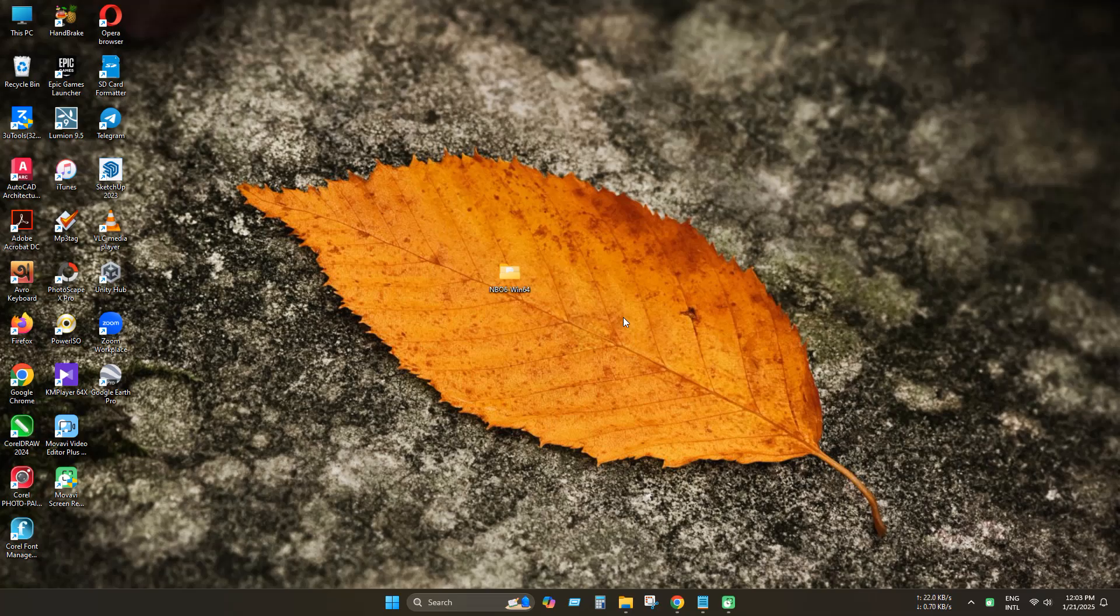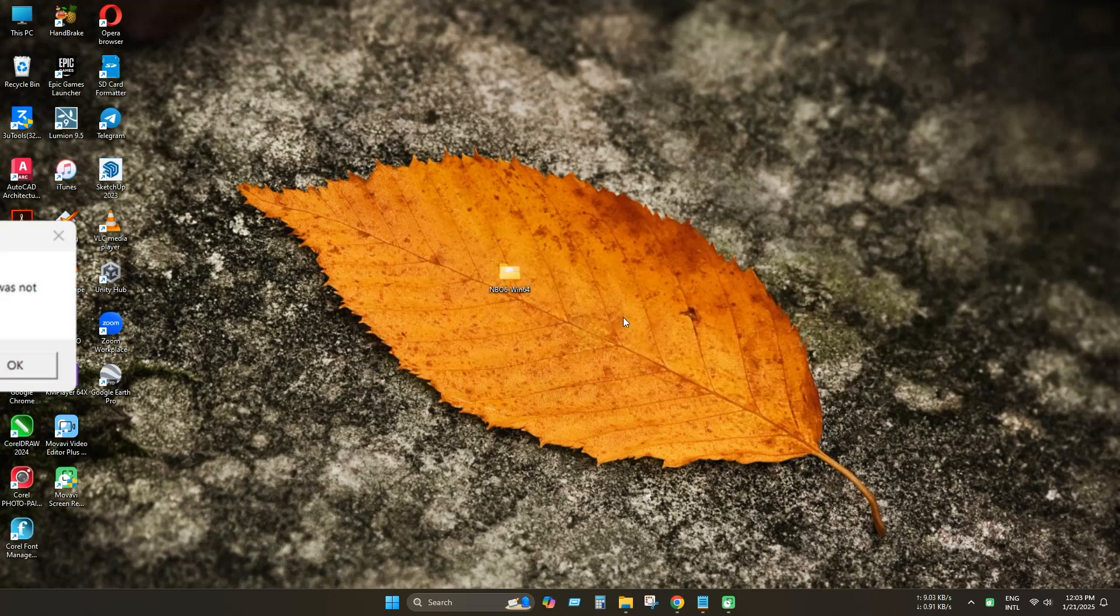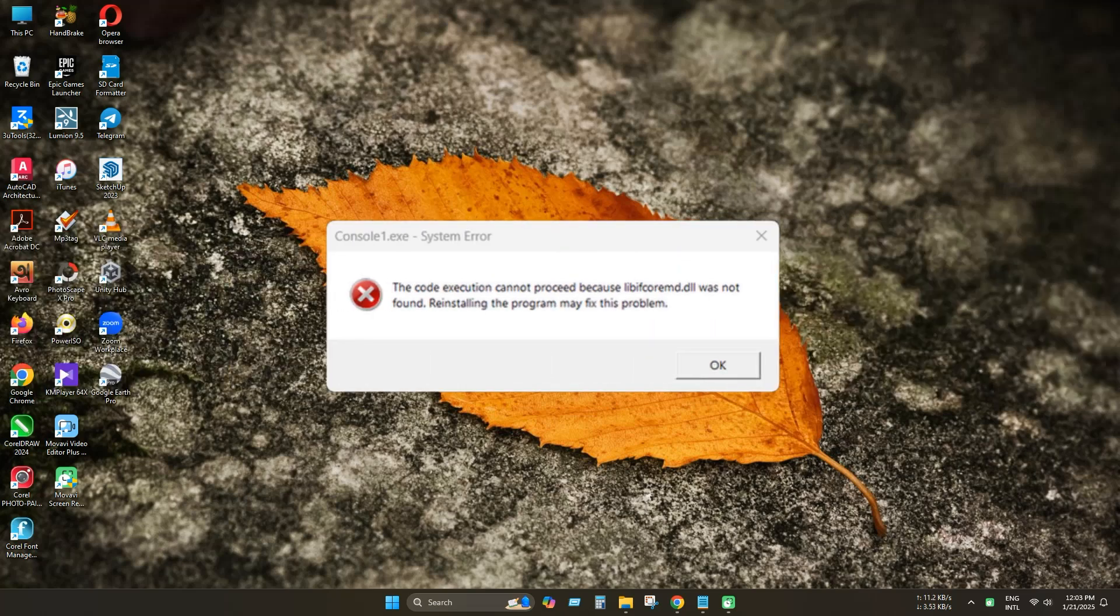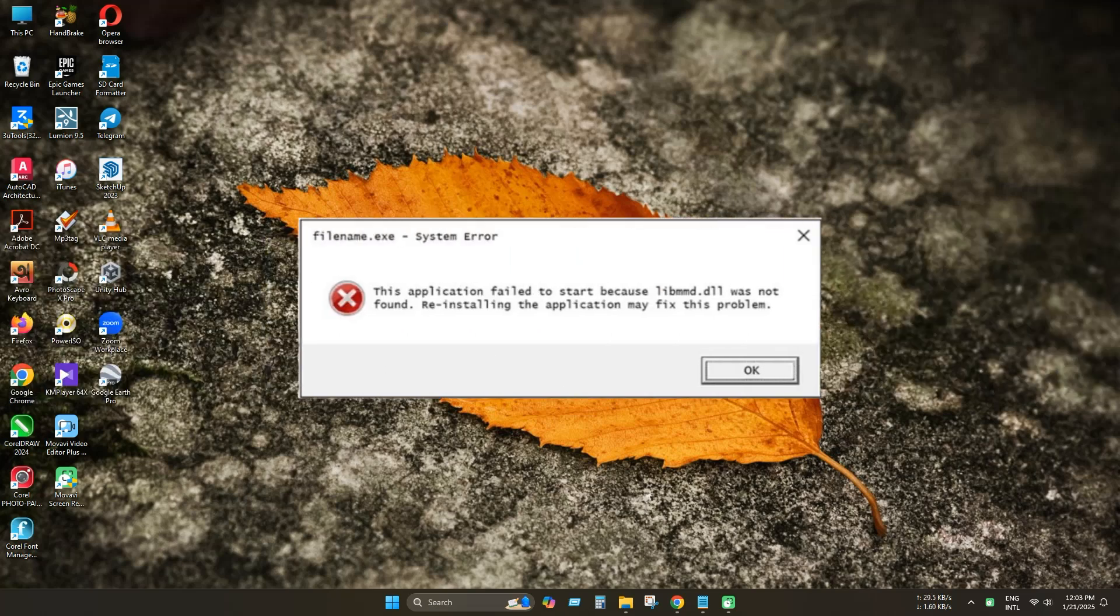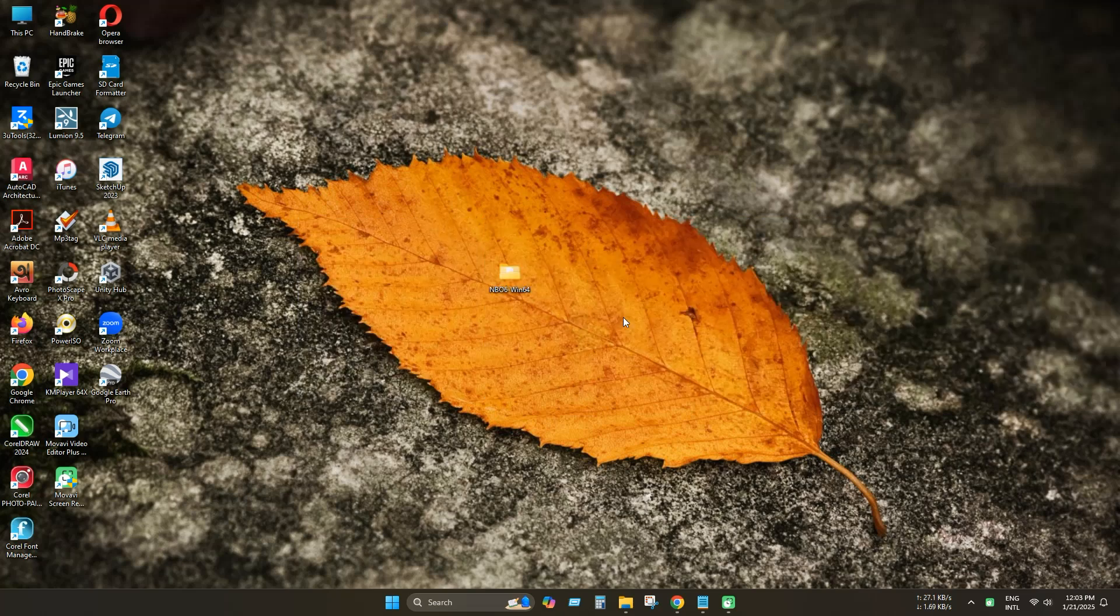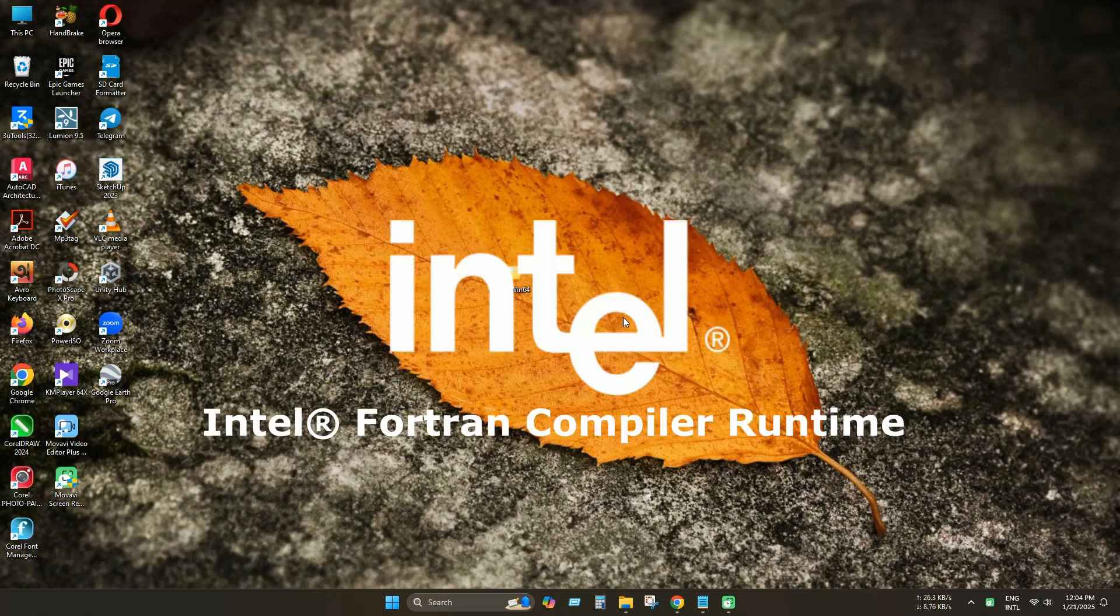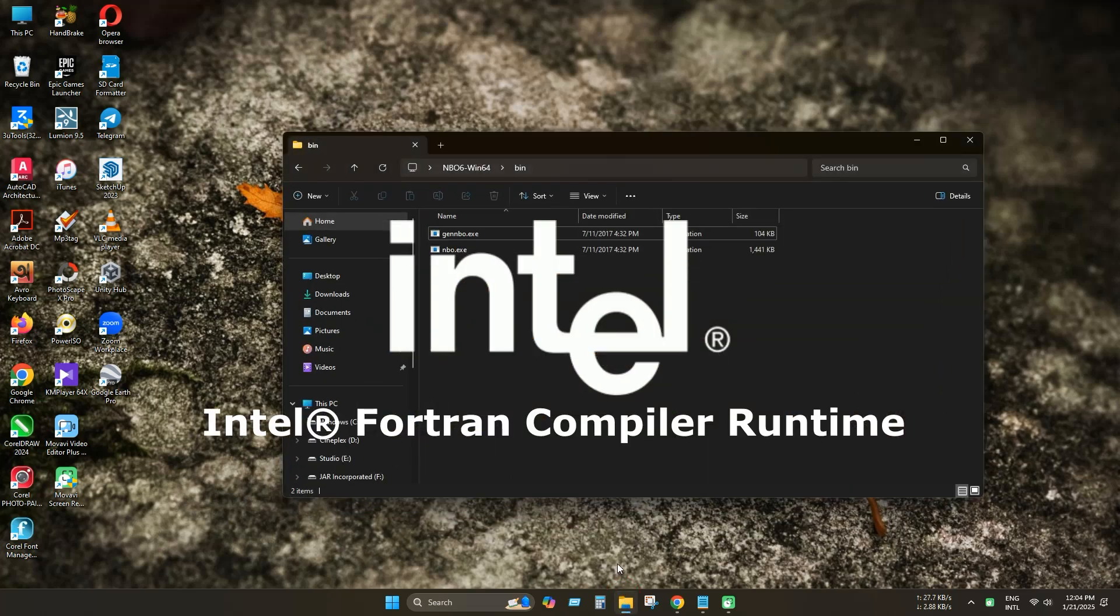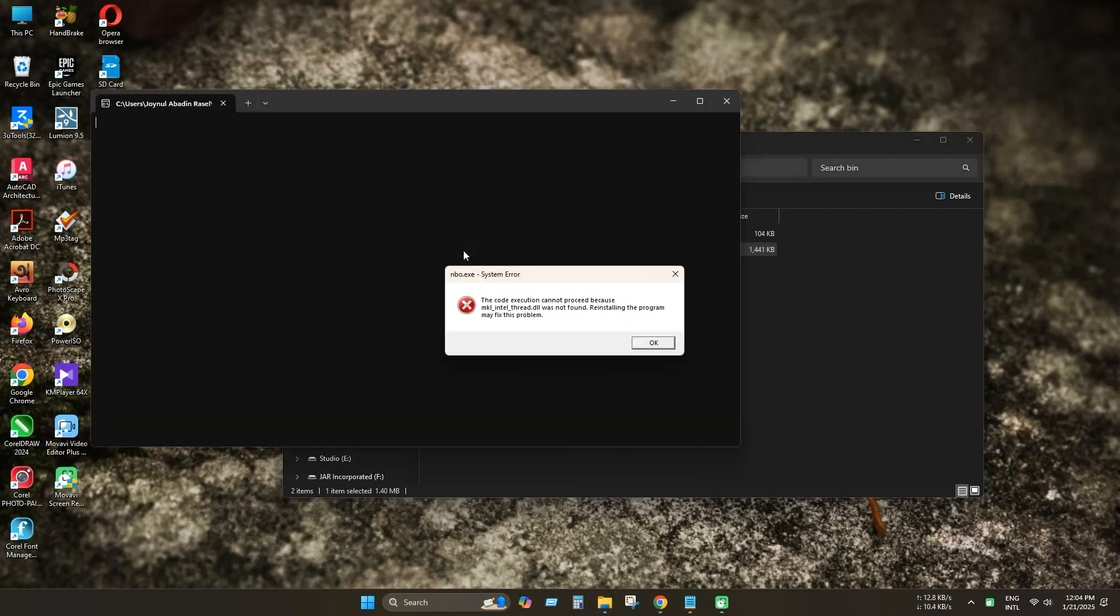Hello everyone. Today we will learn how to fix mkl-intel-thread.dll, libifcore-md.dll, or libmmd.dll missing issues. This problem is mainly caused by missing the Intel Math Kernel Library or MKL and Intel Fortran Runtime Library. Let's take a closer look at this problem.